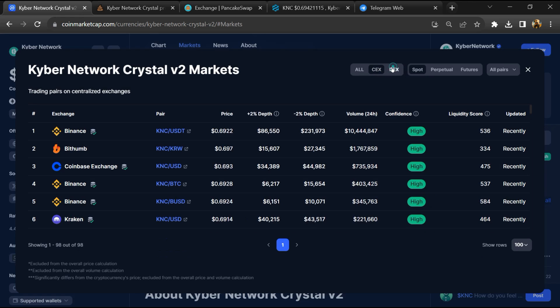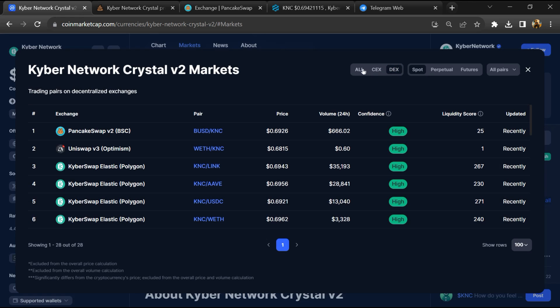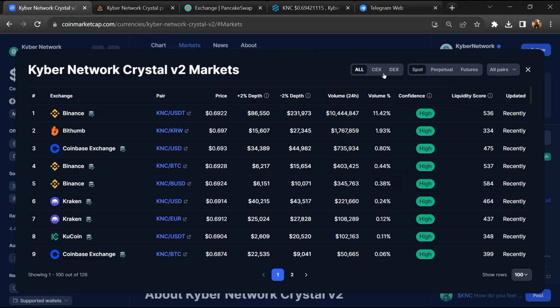Like Binance, Coinbase, Kucoin, Crypto.com, and Ubuy.